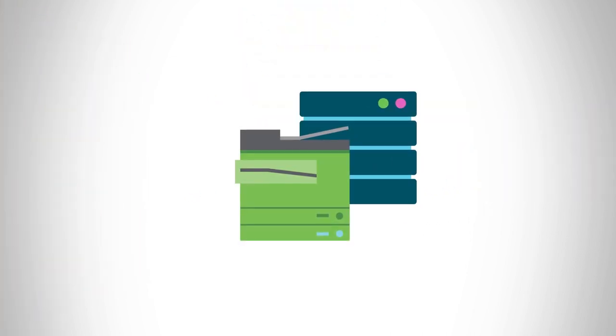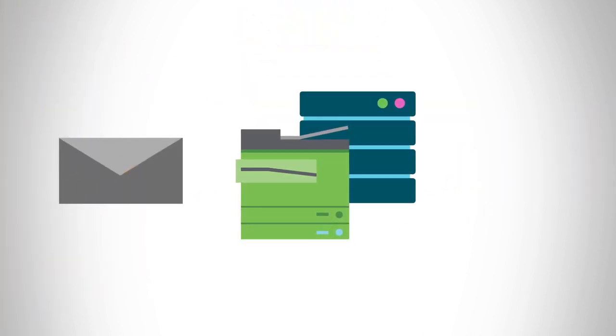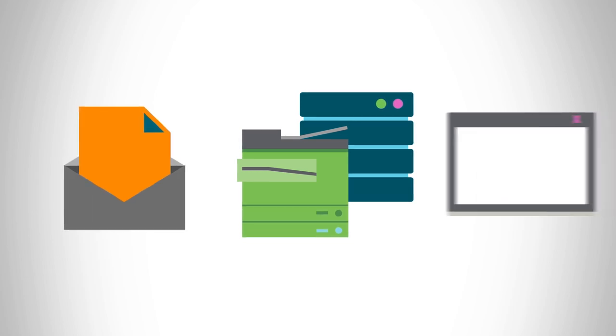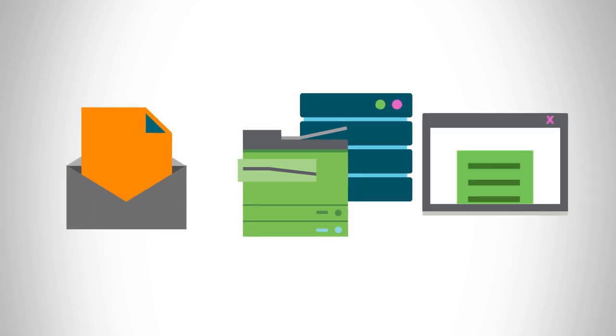Brainware is an advanced, intelligent data extraction product for scanned and electronic documents.